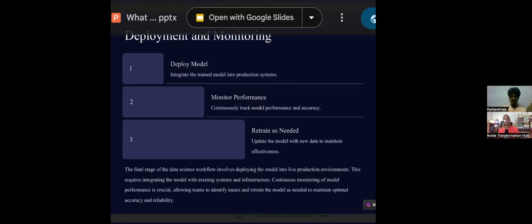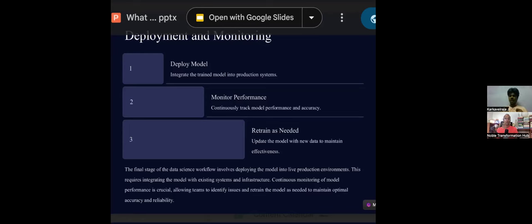Once trained, deploy the model so it takes user input and delivers the problem statement result. For heart disease prediction, the user inputs cholesterol range, sugar level, blood range, and frequency of illness — and the model predicts whether the person has heart disease. You deploy it with an interface available to the client, and then periodically monitor it because data changes over time, requiring retraining on new data.